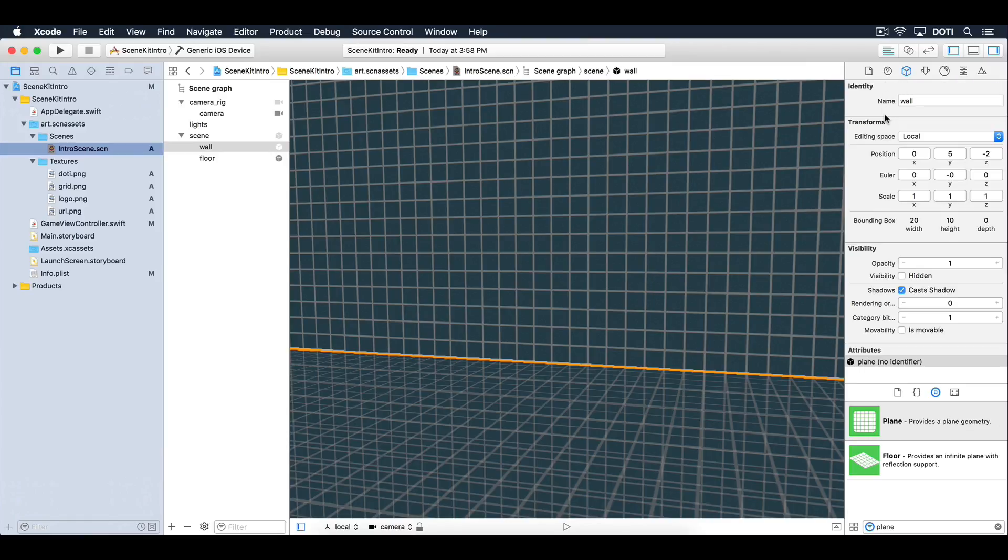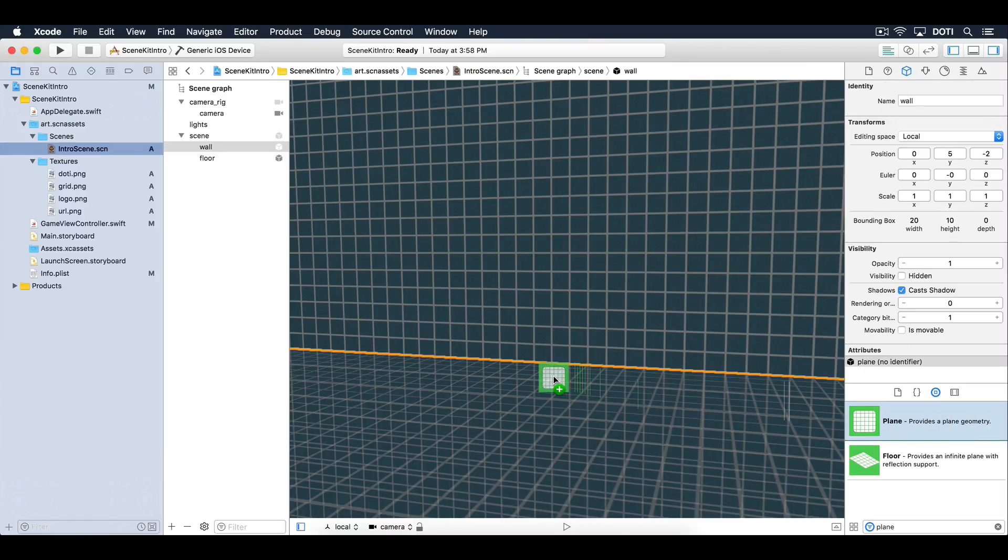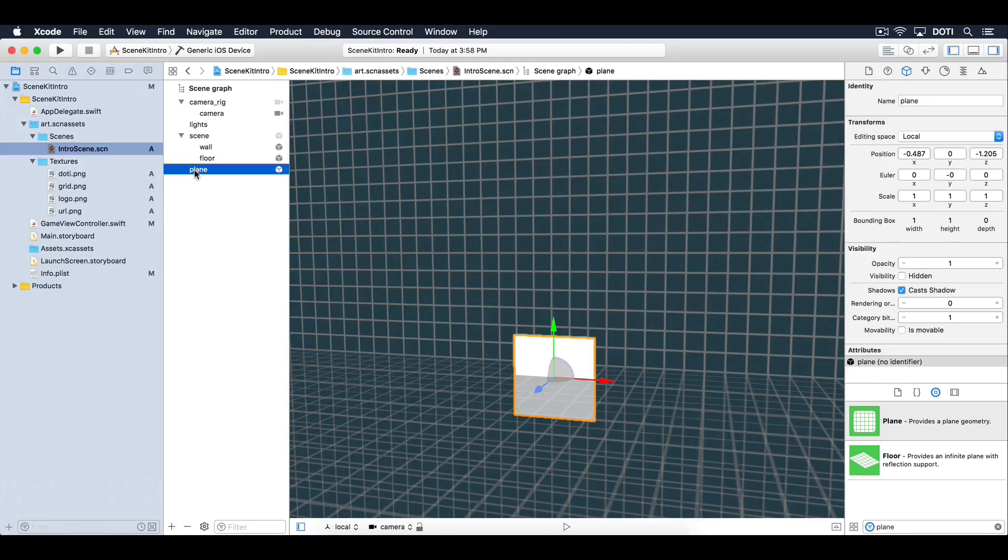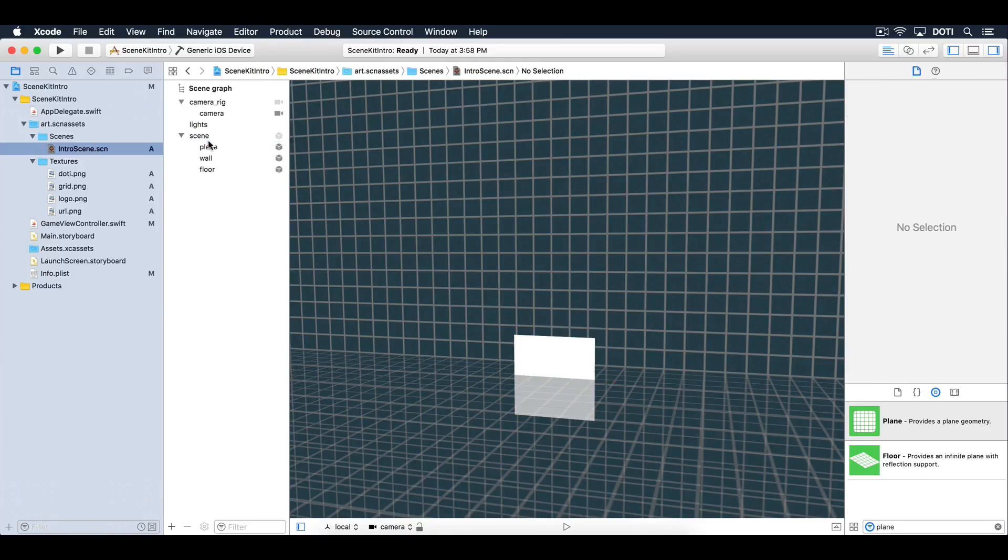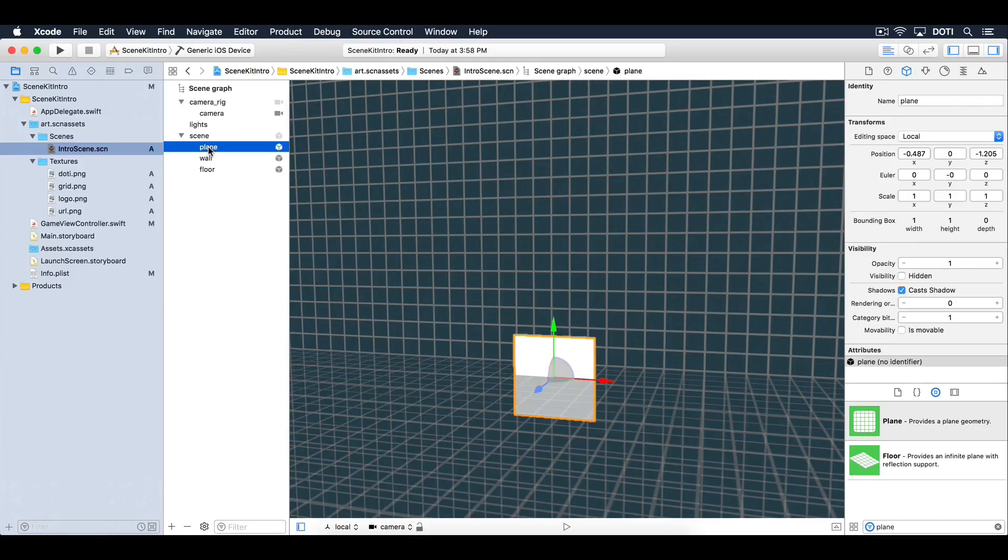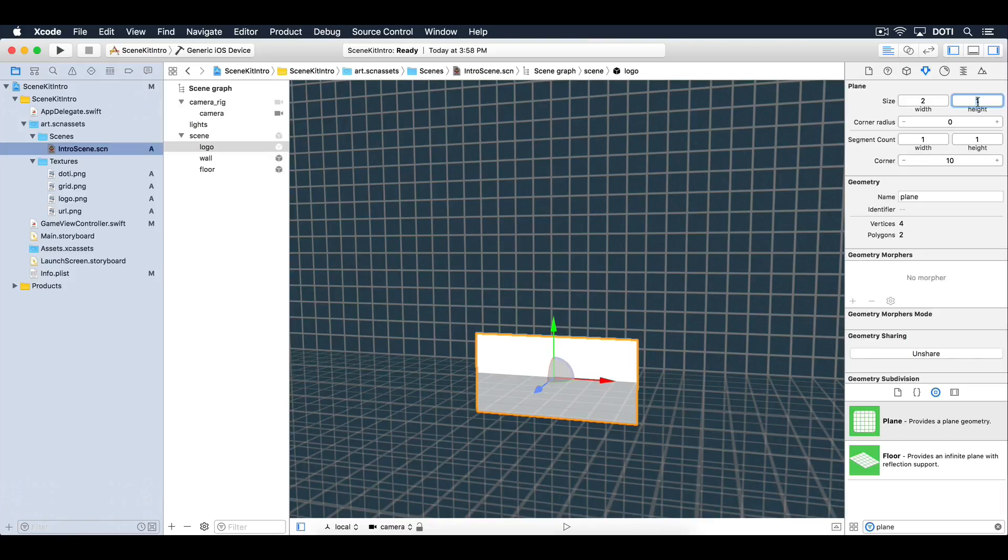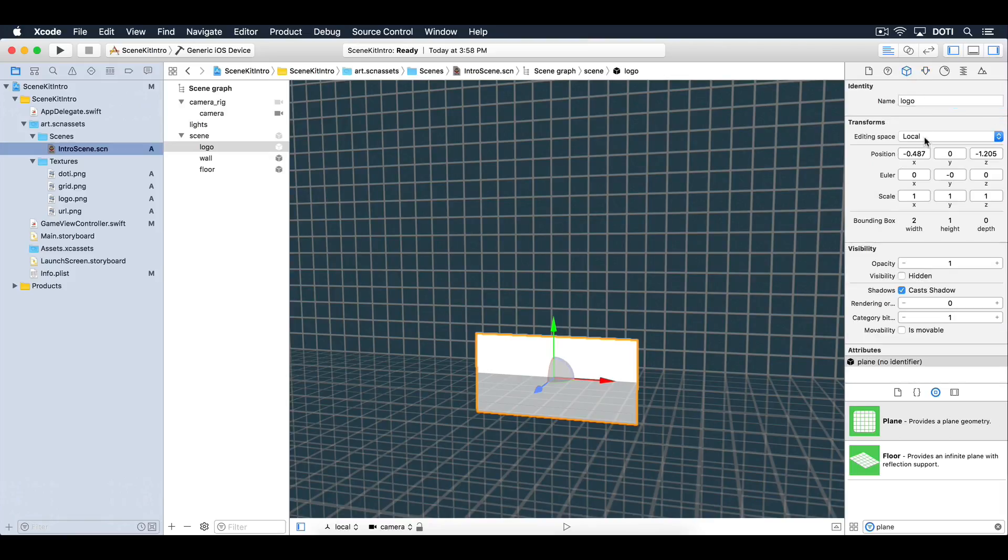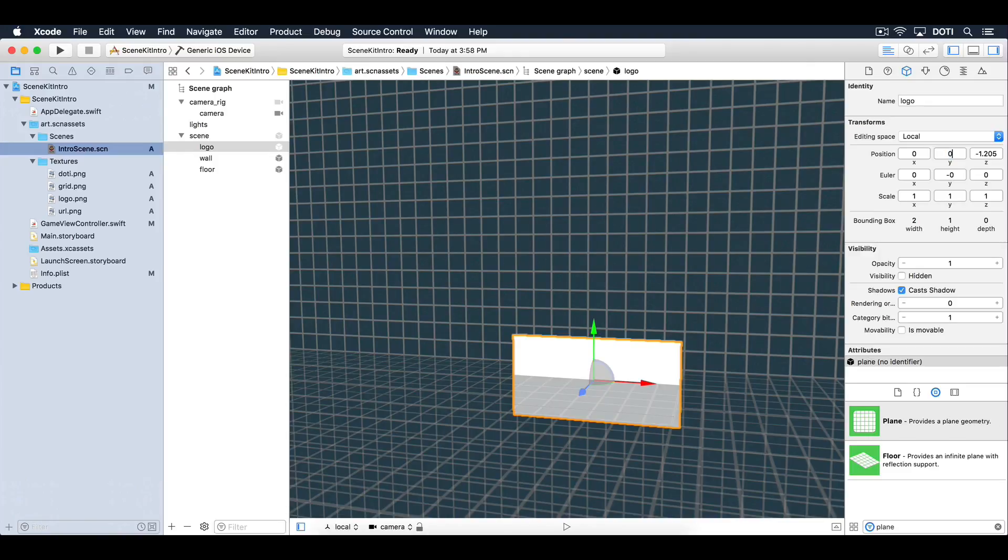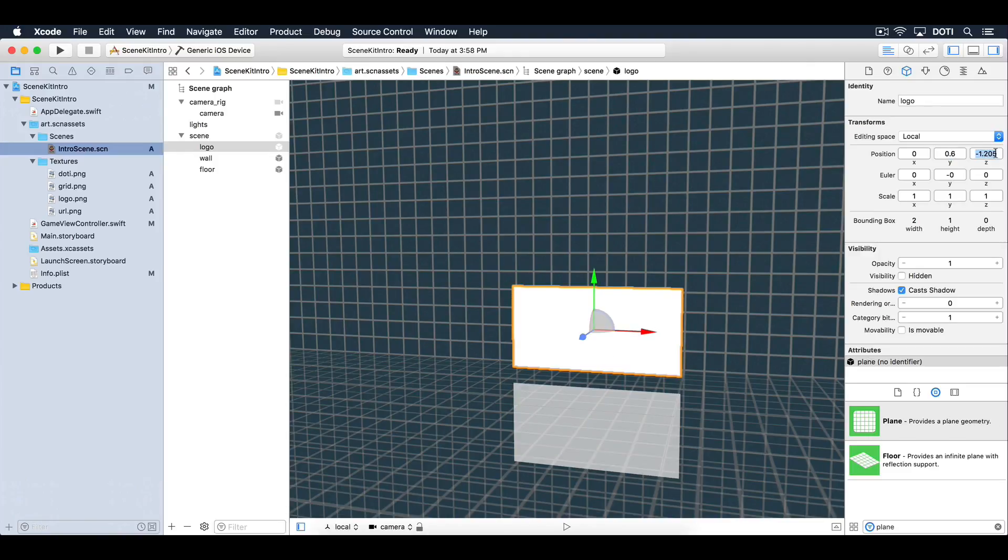Drag out another plane into the scene and make it a child of the scene node. Rename it to logo. Change its size to 2 units wide and 1 unit high. Then position the logo into the center, 0.6 units high on the y-axis and 0 units deep on the z-axis.